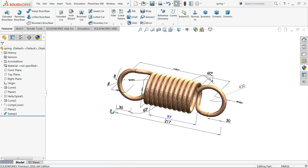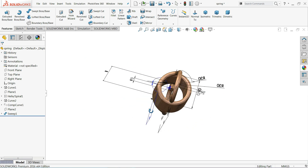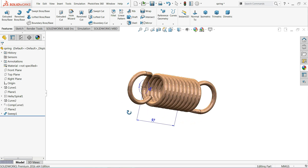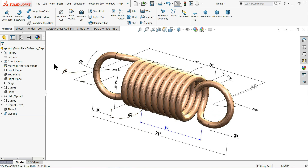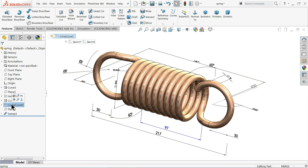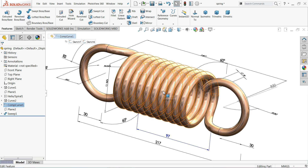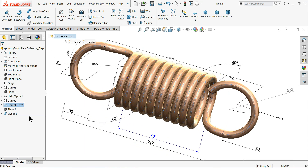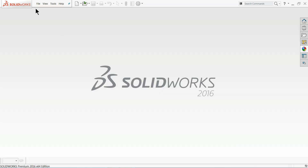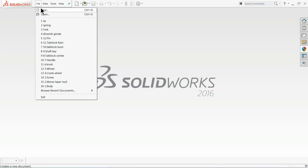Welcome back to CAD CAM tutorial. Today we are going to make a simple tension spring in SOLIDWORKS with the help of a few feature commands. Here you will learn how to create a project curve and composite curve. Let's see how to make this simple spring in SOLIDWORKS with the help of some curve commands. Now let's open a new file and choose part.